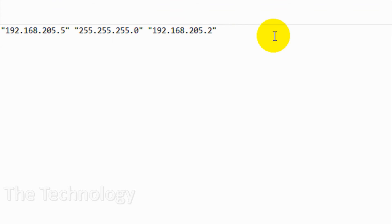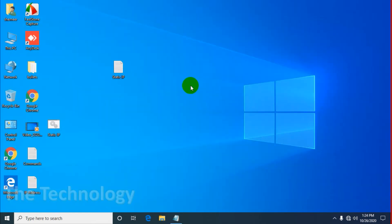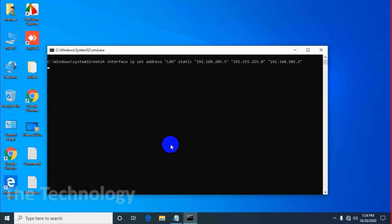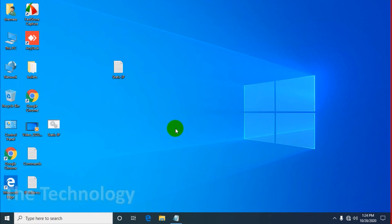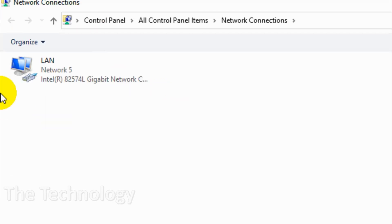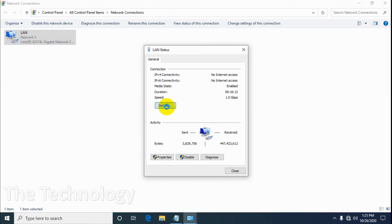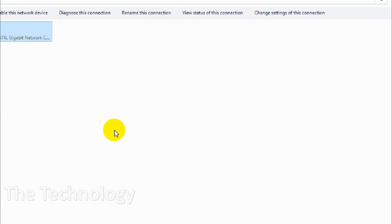I think my gateway is not correct. Click on Edit and change the gateway to 205.2 and save it. I believe 205.2 is the correct gateway — that's why it was showing an unidentified network. Right-click and run as administrator. Now it's identified the network and showing 'Network 5'. That's fine, which means we have a static IP and the gateway is properly configured. The IP address is 205.5 and the gateway is 205.2.